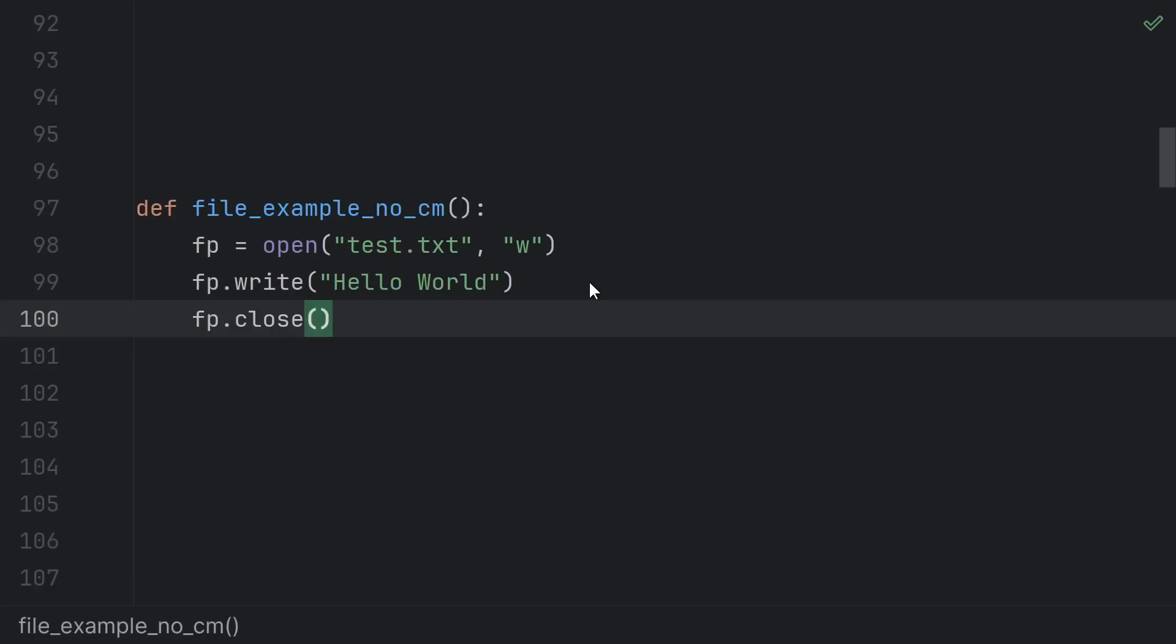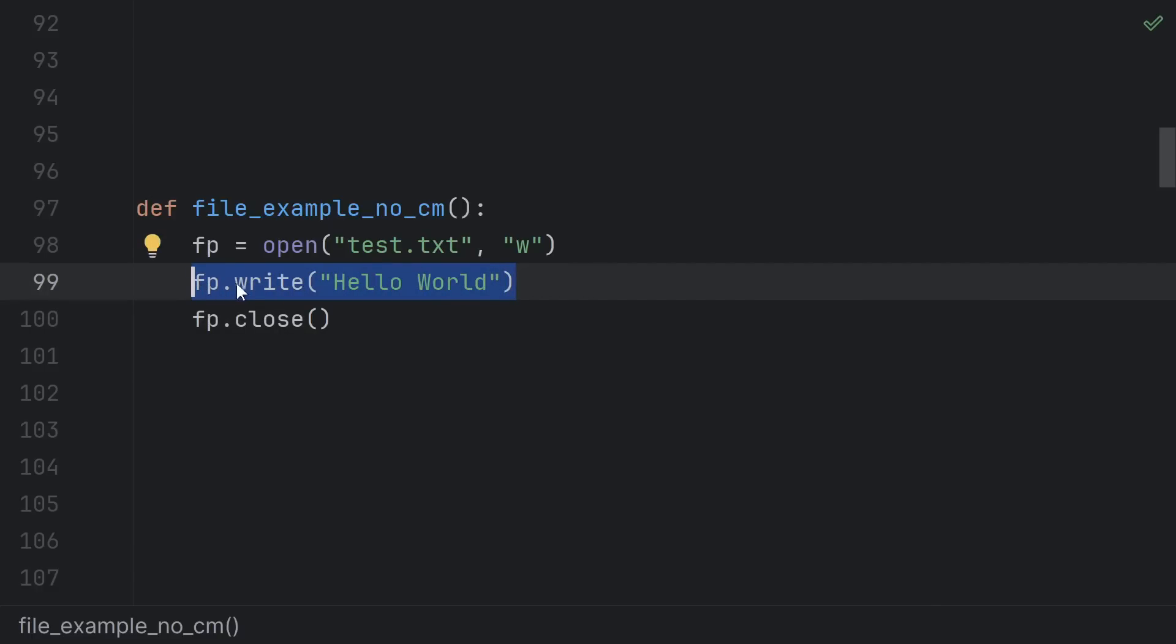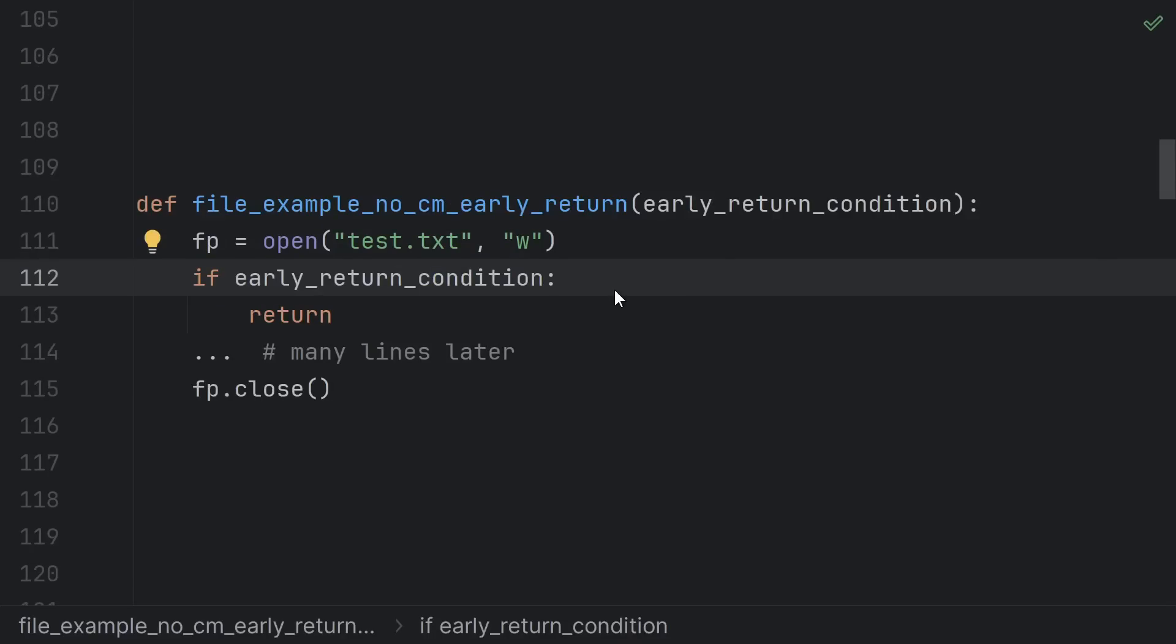But if an exception is thrown here, then the close line never runs and the file stays open until the whole program exits. This can also be an issue if we put an early return or a break or continue in this middle section that prevents us from ever reaching the close.